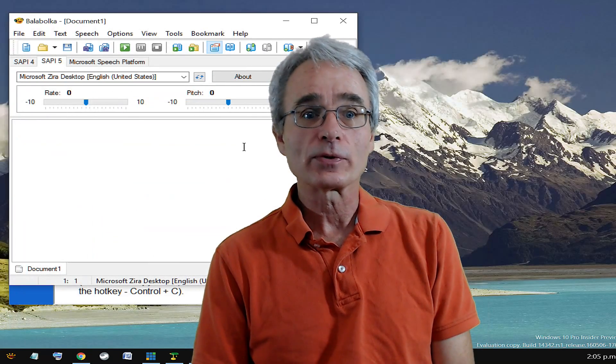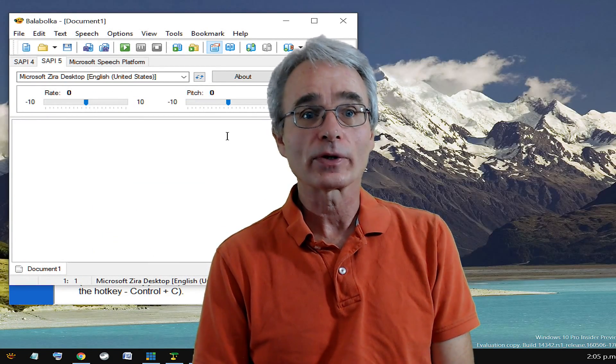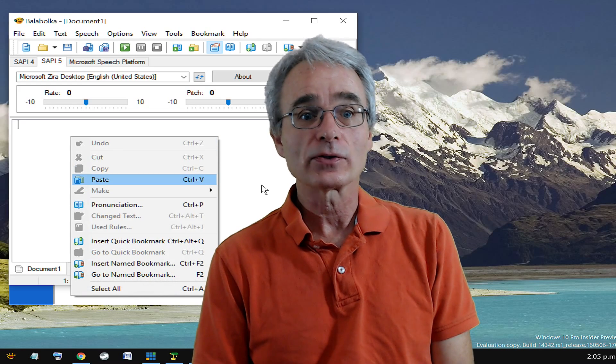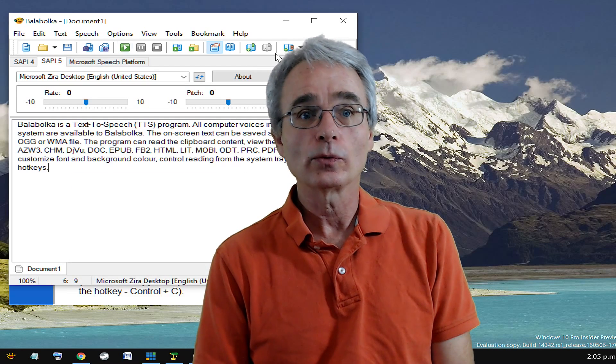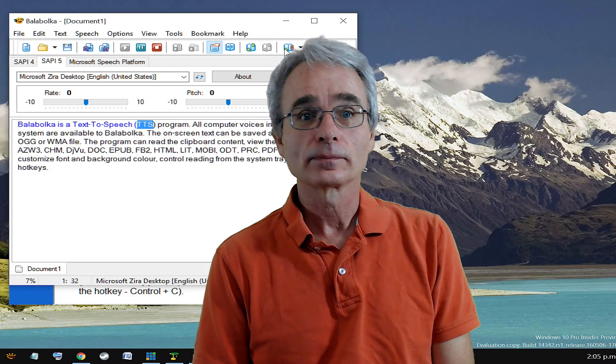So we'll just take a bit of their website text. You can play it directly from the clipboard, but I'm going to paste it in here and we'll click on the play. Balabolka is a text-to-speech program.